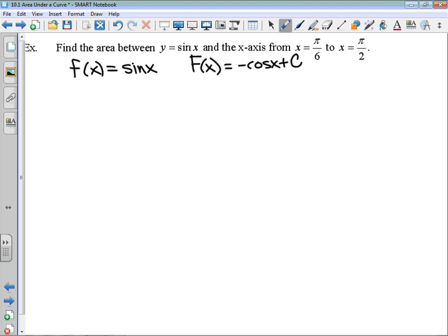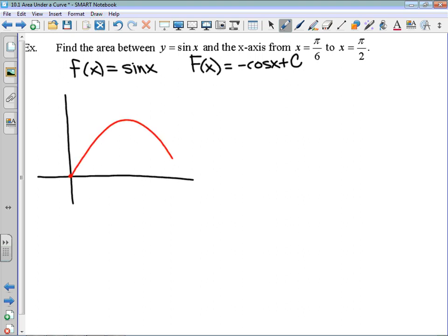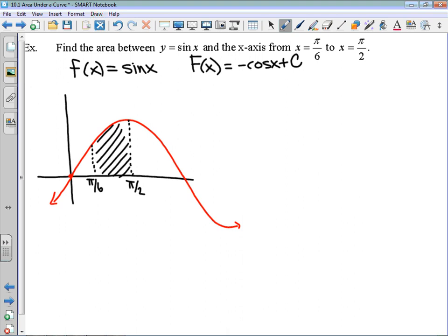It wants us to find the area from pi over 6 to pi over 2. The sine function looks something like this. I'll identify pi over 6 right here, and pi over 2 is actually at that local max. They want us to find this region. With that notation, I'm going to write that that's the area up to pi over 2, taking the antiderivative evaluated at pi over 2 and subtracting the antiderivative evaluated at the lower bound, which is pi over 6.